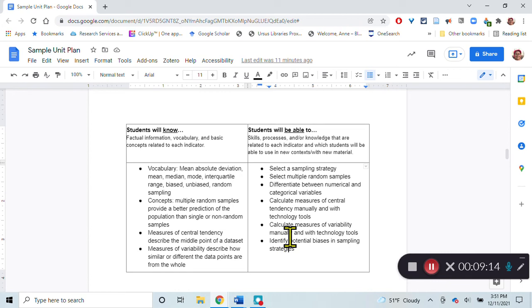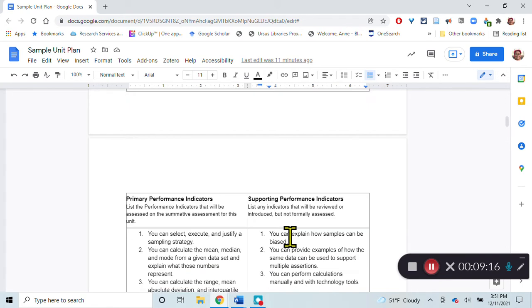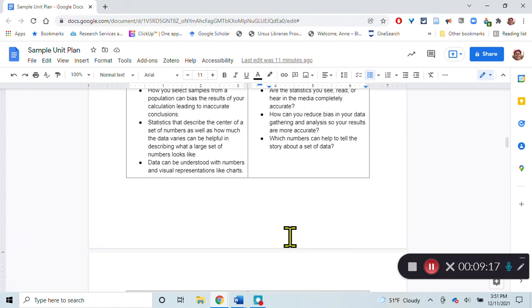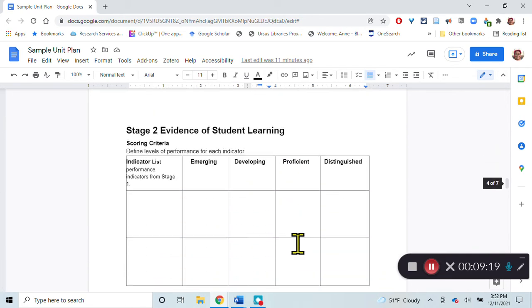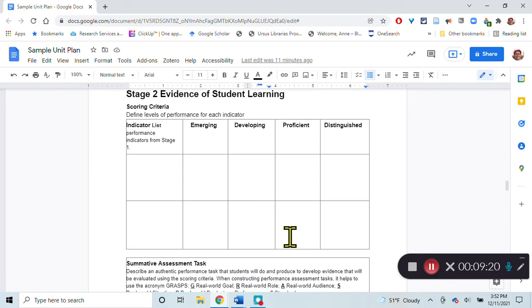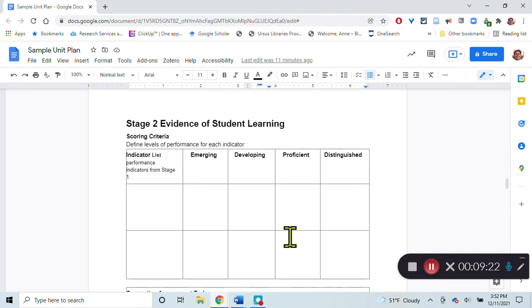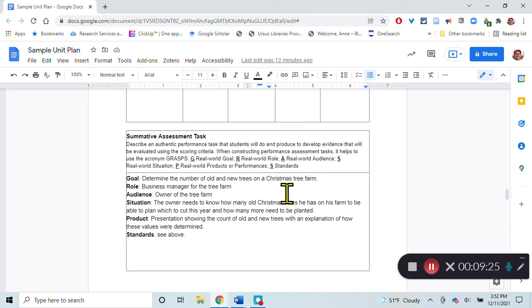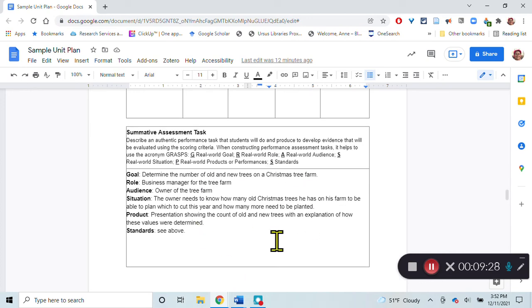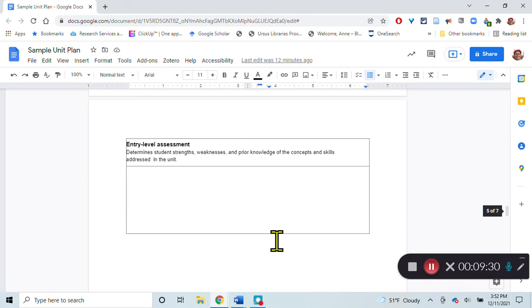I hope this helps to explain this whole section in here. The rest of these are very similar to what we've done on other lesson plans, like the rubric, you're familiar with that. The GRASPS format of the summative assessment task, you're familiar with that.